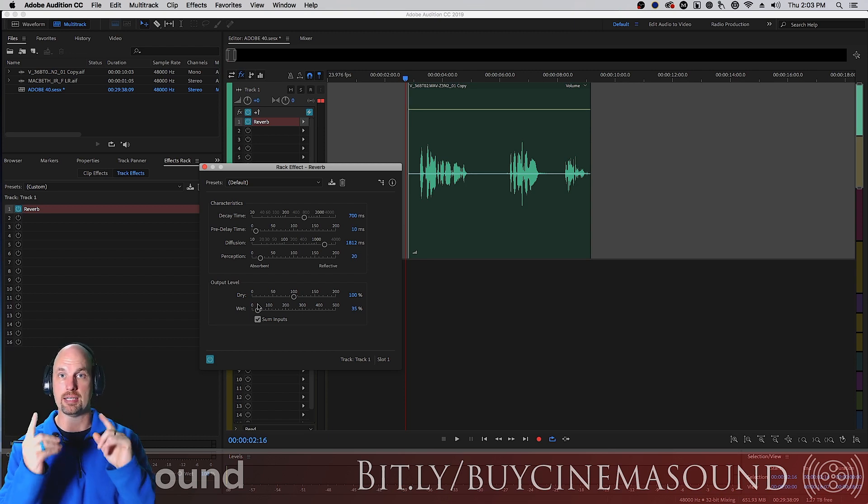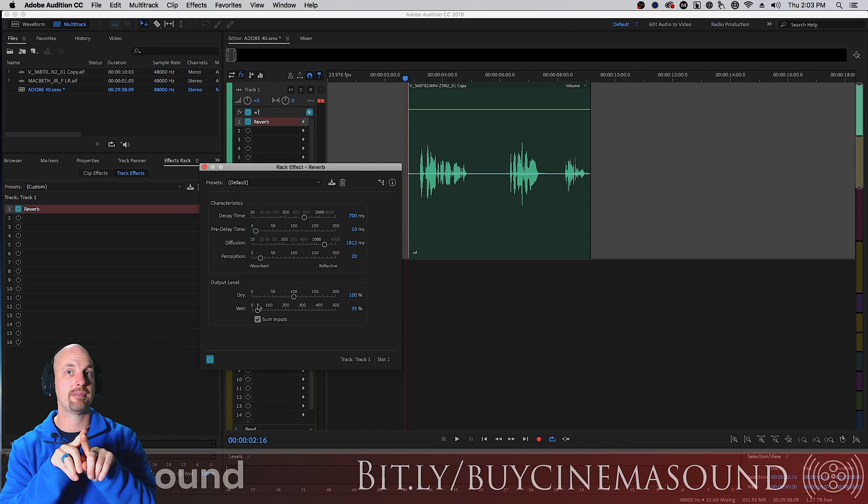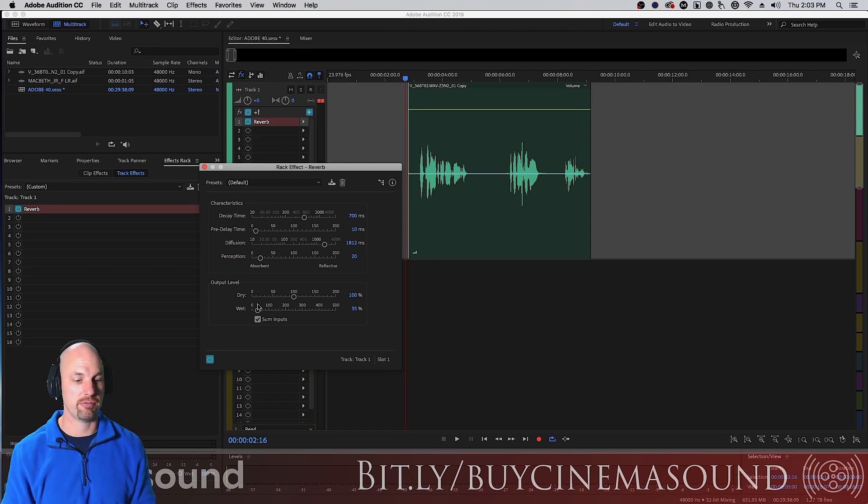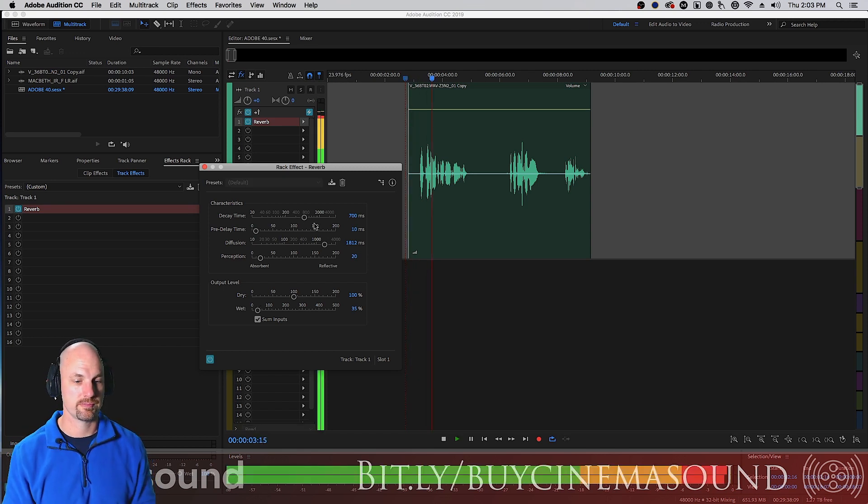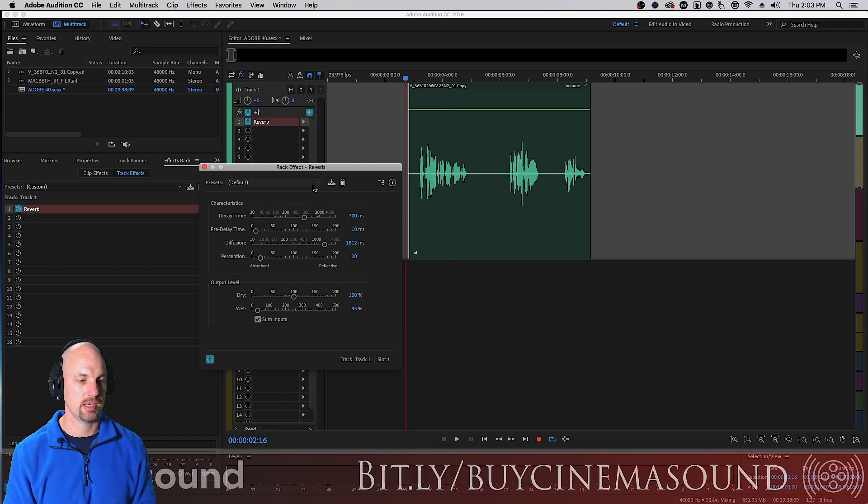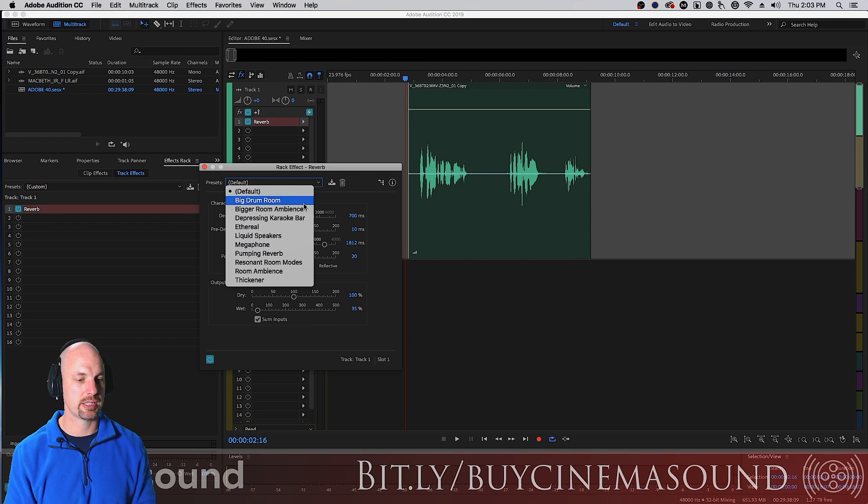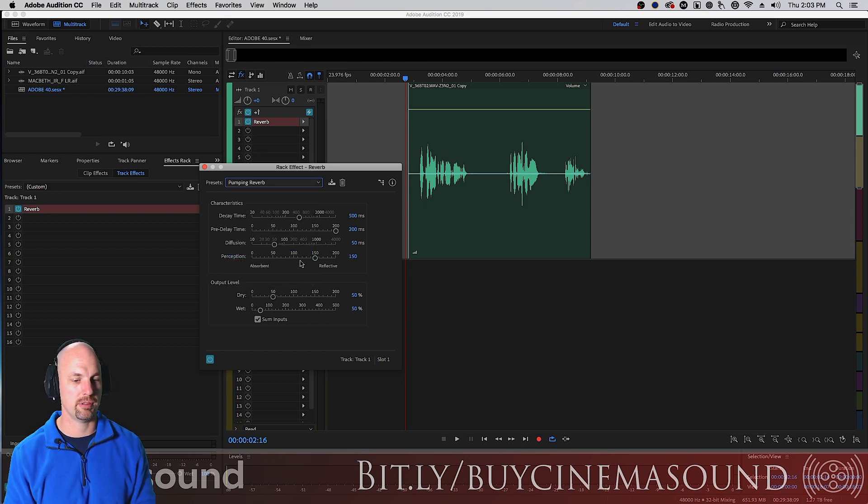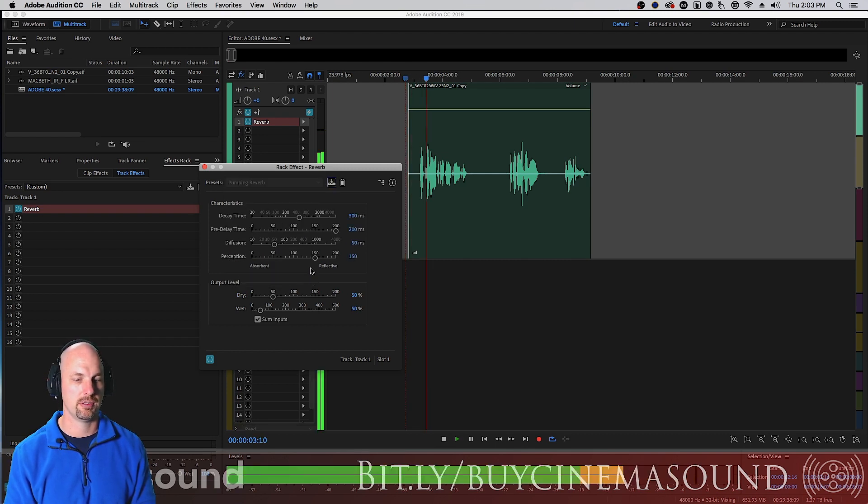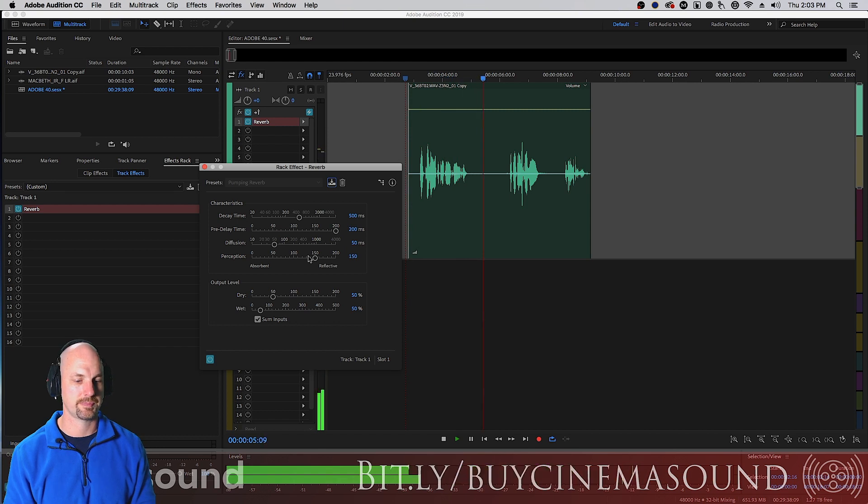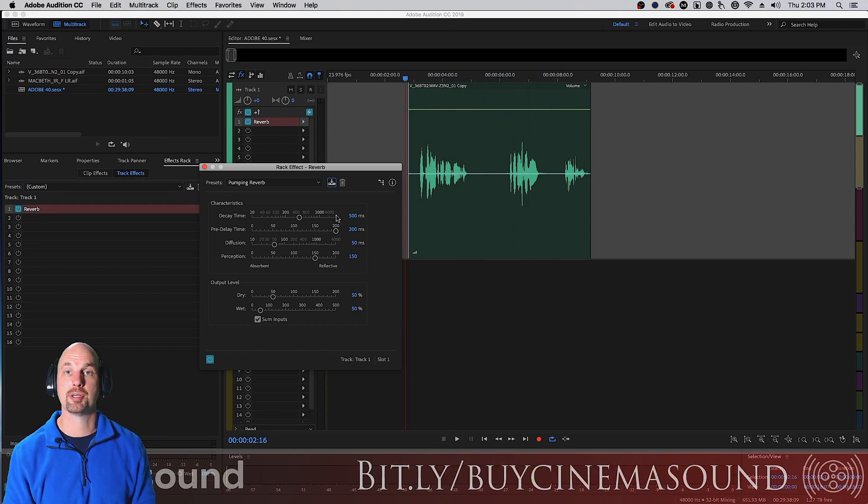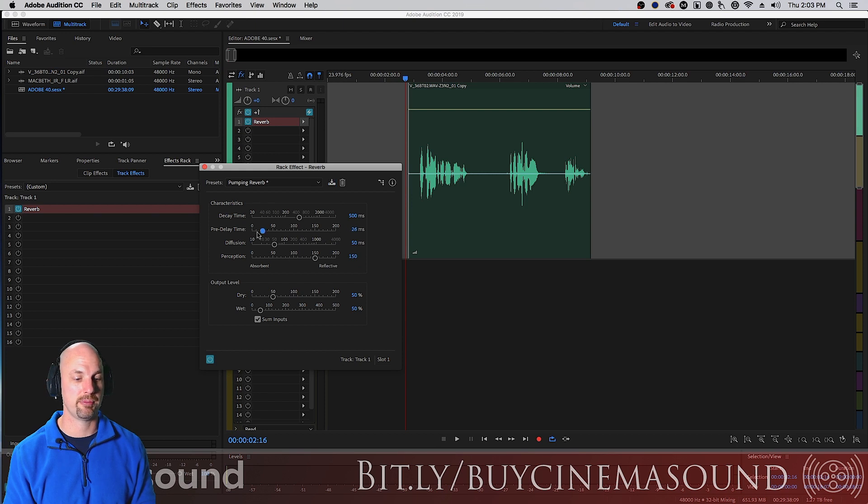And what I forgot to mention before was the sum inputs which means that if you have a stereo signal you can send that to the reverb and have them processed individually left and right or you can have them turned into mono and then have the reverb create the stereo field. And these presets really come in handy here. Let's see, pumping reverb, let's try this.